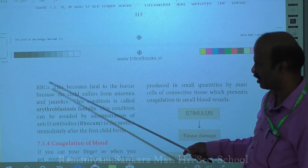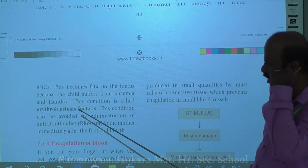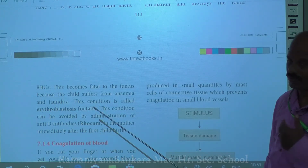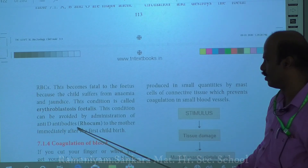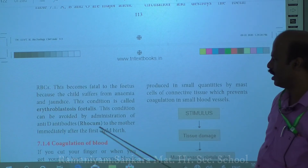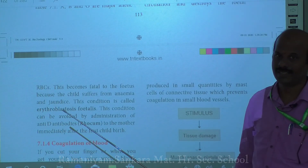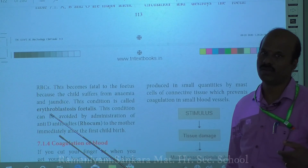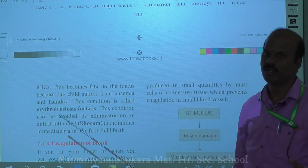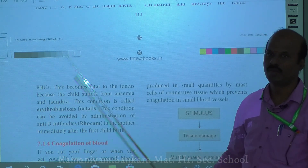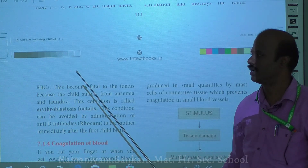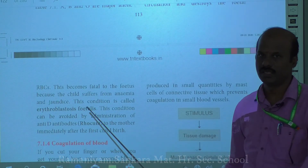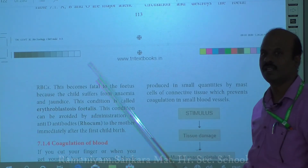Erythroblastosis fetalis occurs when the mother is RH negative and the child is RH positive - the first child is not affected but the second may be. To prevent this, anti-D antibody (Rhogam antibody) must be administered immediately after the first delivery. This neutralizes the fetal antigens entering the mother's blood, preventing sensitization, so that the second child will not be affected.